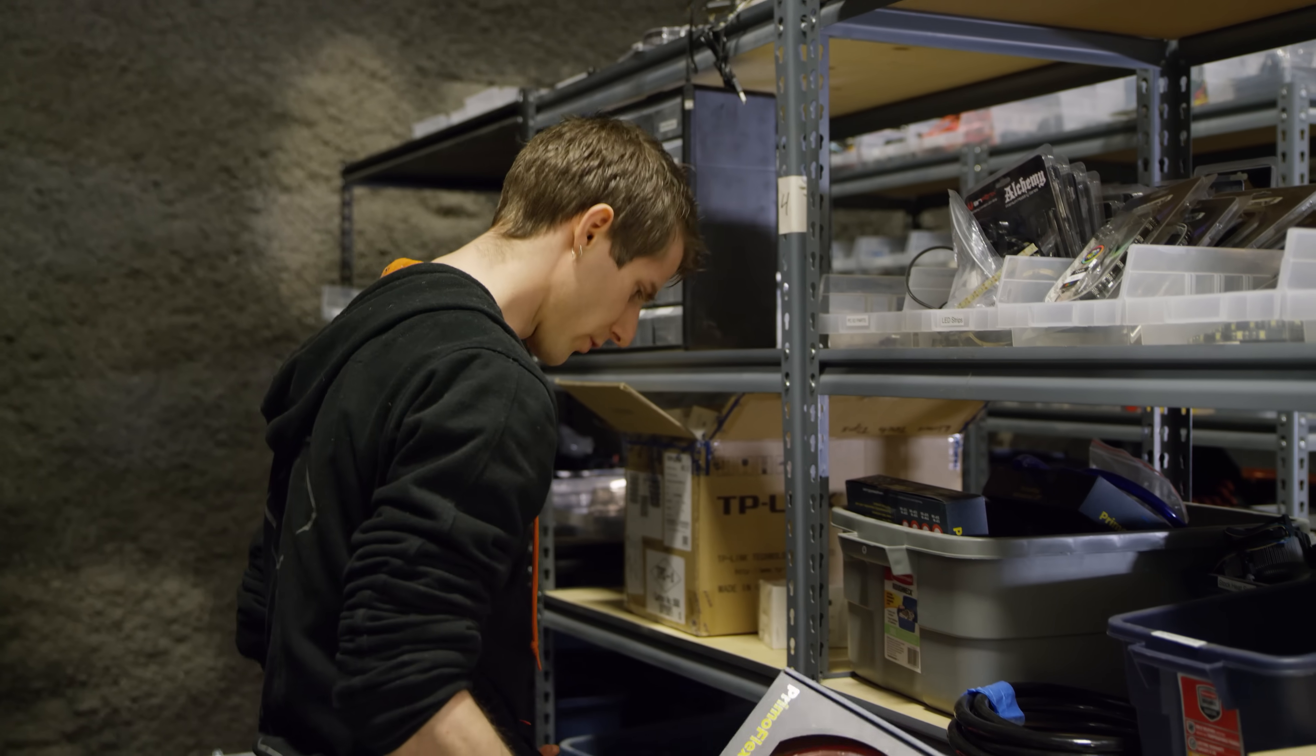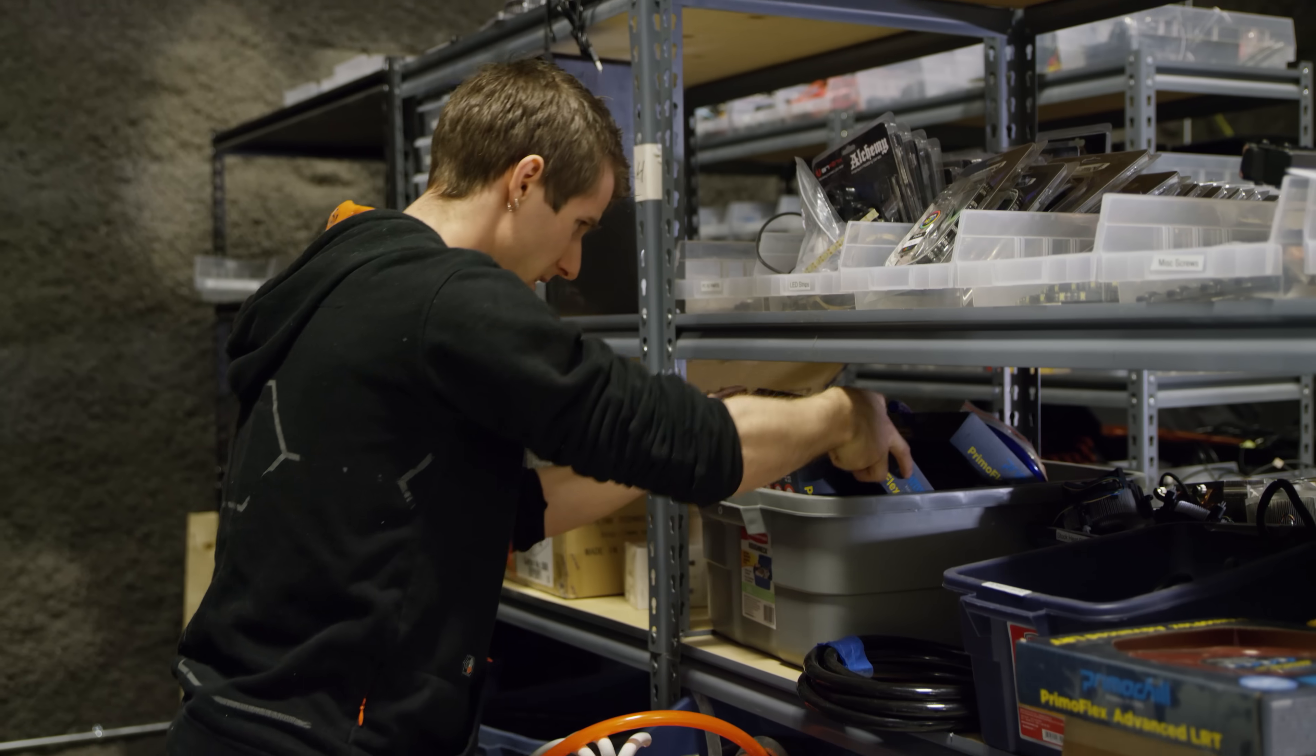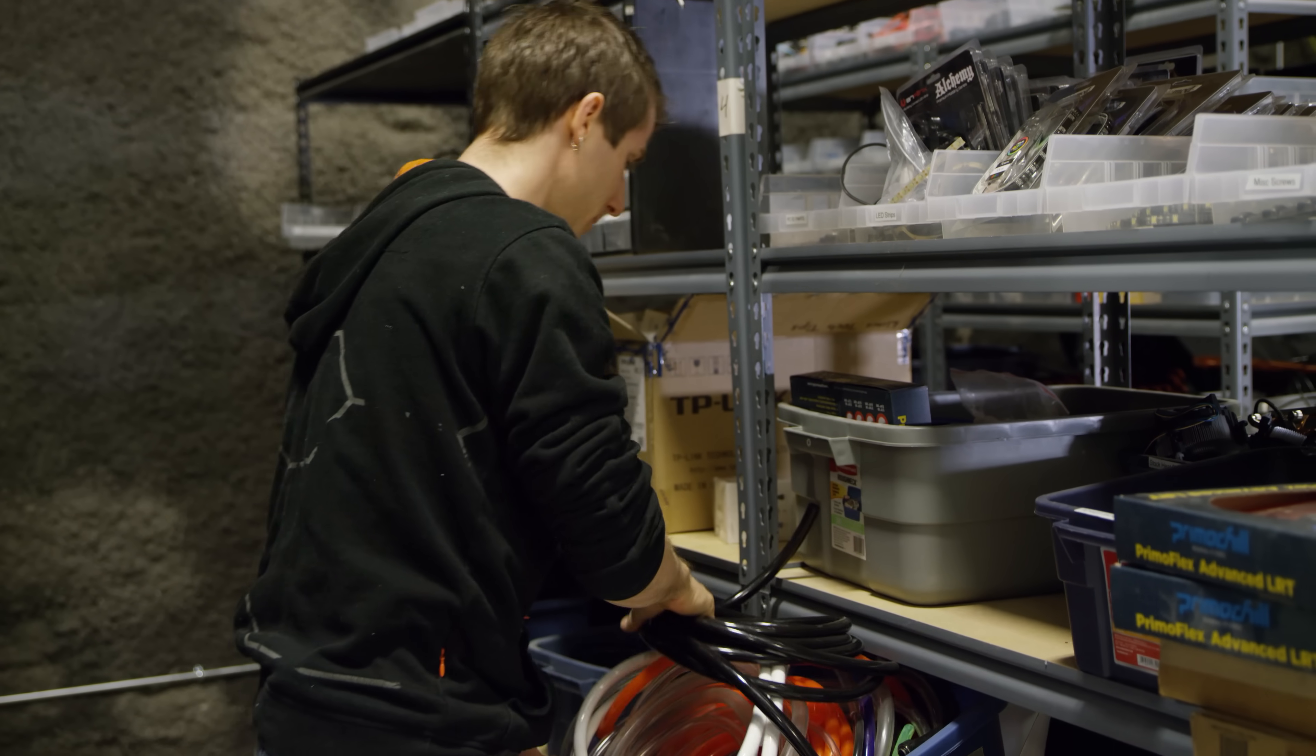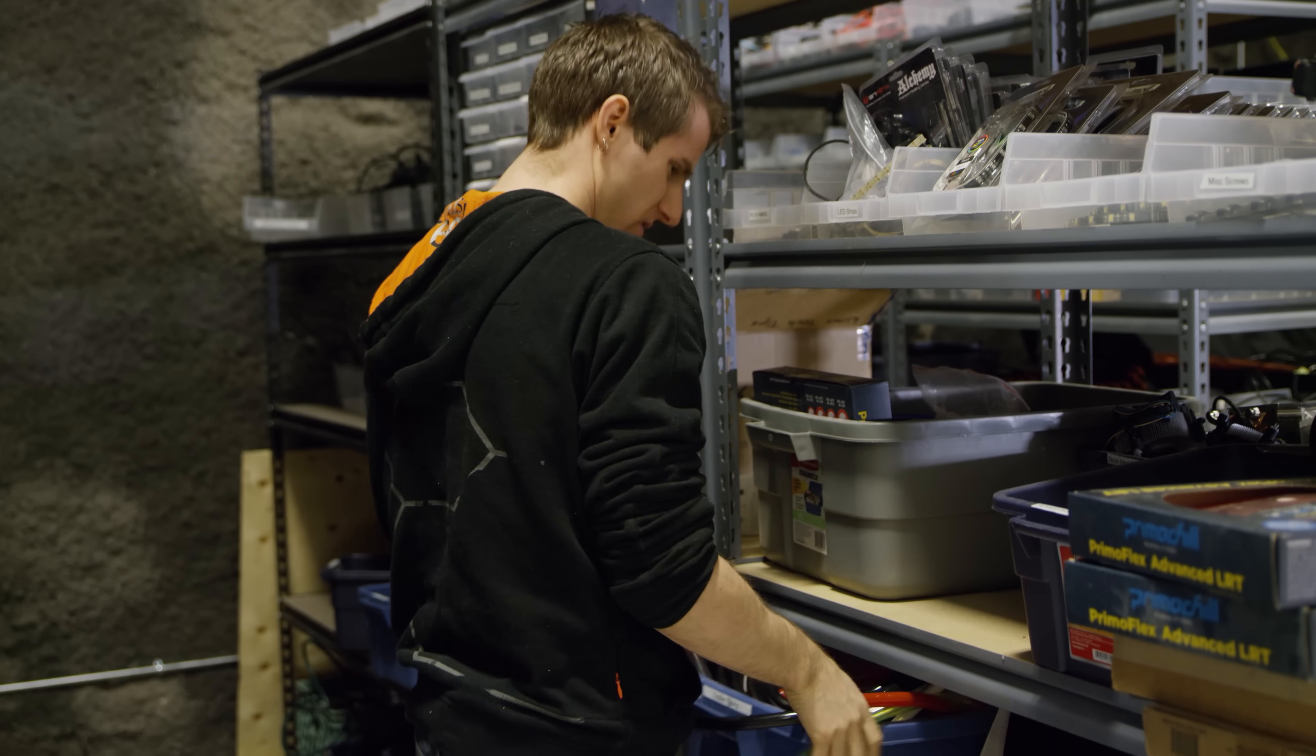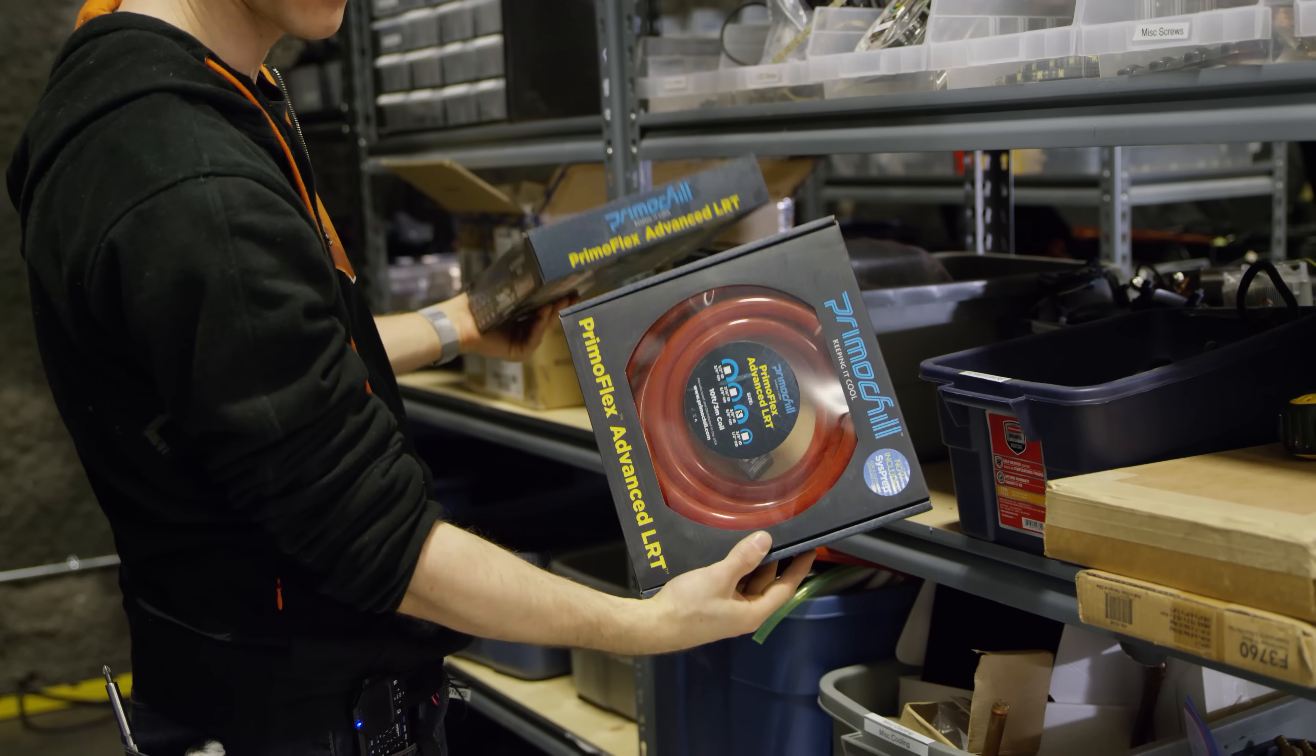So now I need some water cooling gear. Normally, I would reach out to all the usual suspects and get them to send over some cool stuff. But this project was not planned out at all. So what I'm stuck with is just kind of going through the shelves here and seeing what I can find. Some of this is what I would have used anyway, like the PrimoChill Advanced LRT tubing.